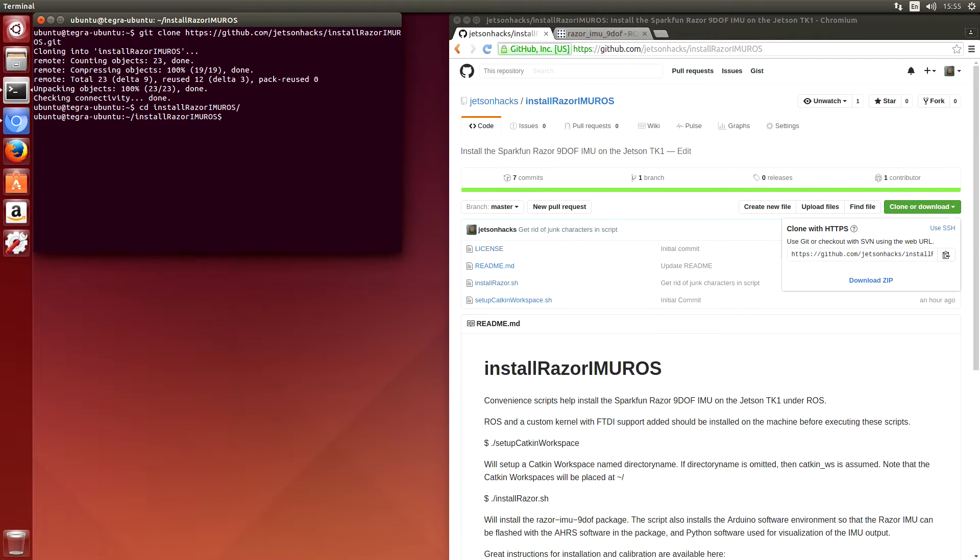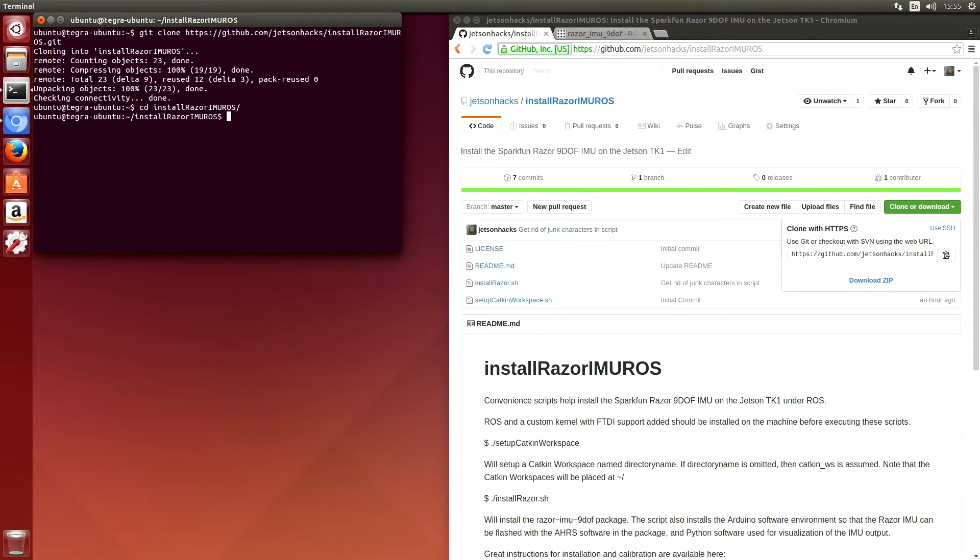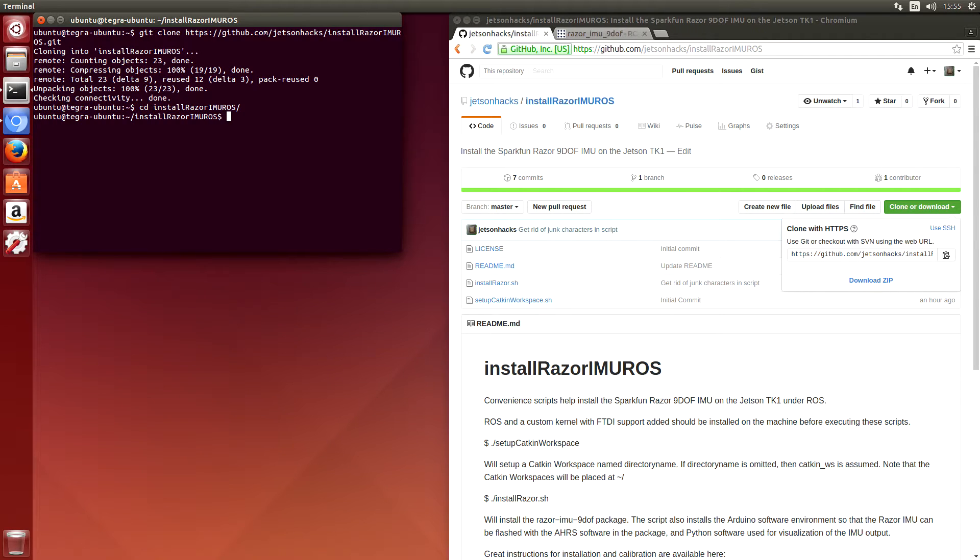We'll switch over to that directory. So on this particular Jetson TK1, I have the custom kernel installed that we built the last episode. ROS is installed, and I took the SparkFun IMU off of the race car and connected it to a USB cable, which is then connected to the Jetson.